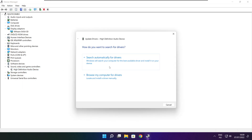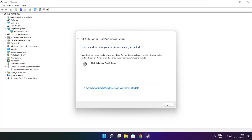Search automatically for drivers. Wait for the process to complete. Installation complete — click Close.